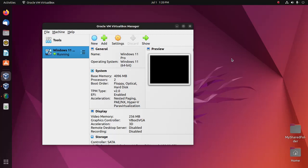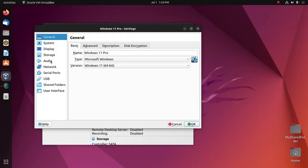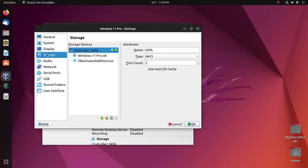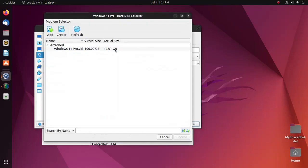So let's get started. At first, select the virtual machine and then open settings. Then select storage, then select controller, and create hard disk.